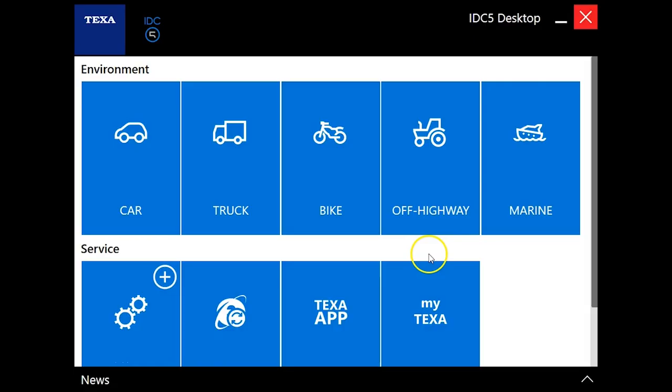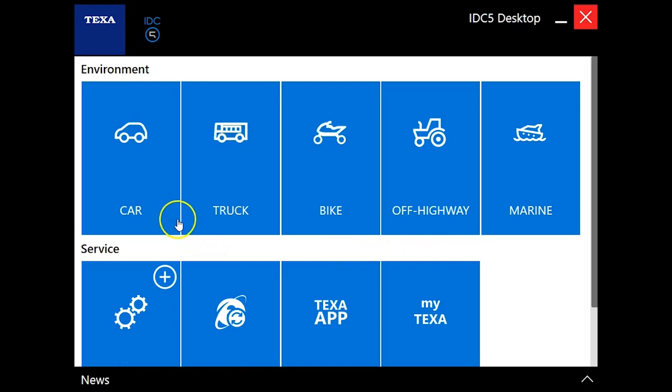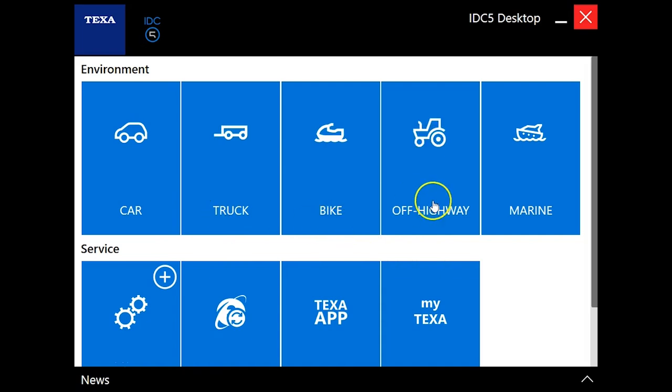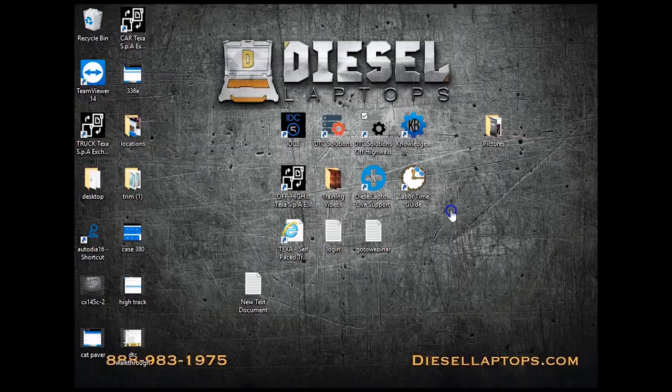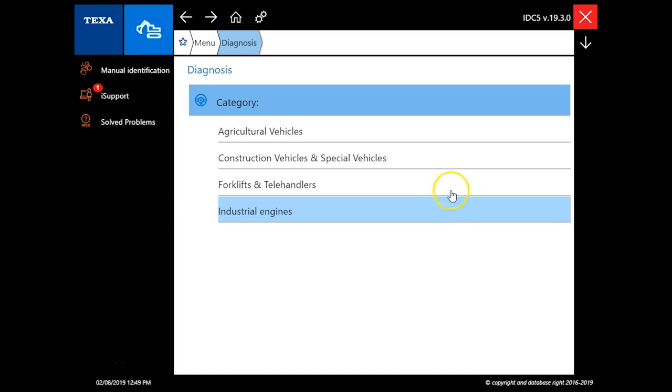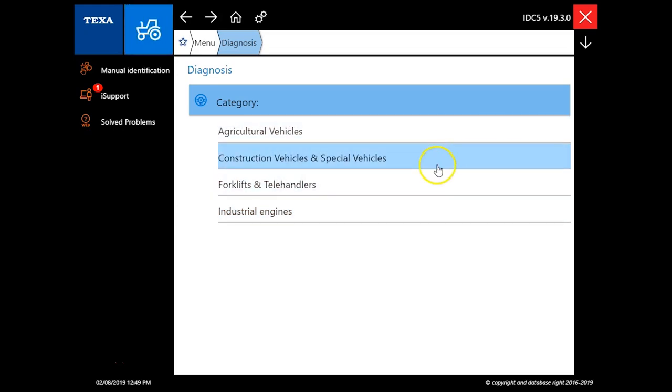Hello everyone, this is Travis with Diesel Laptops and today we're going to walk through the TEXA off-highway software. We're just going to go through the off-highway module here, just kind of give you guys a glimpse of what the software can do. For you guys working on off-highway, there's not a lot of options out there. There are several different modules that can be purchased separately, but let's go through the off-highway.